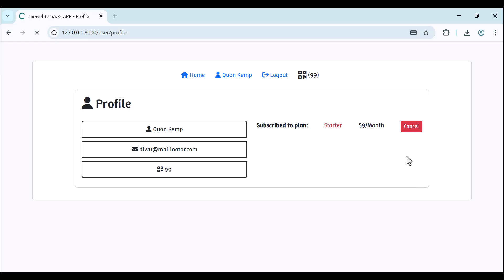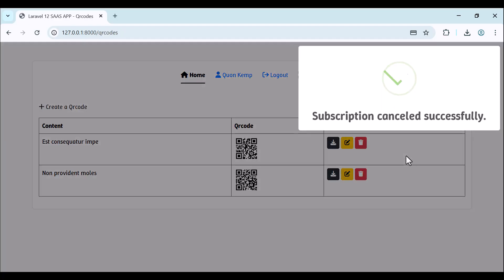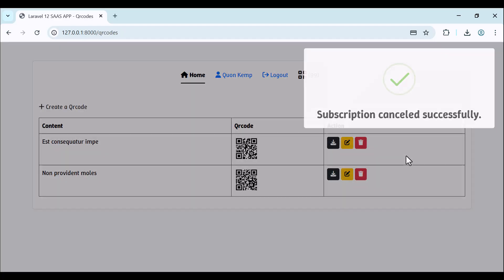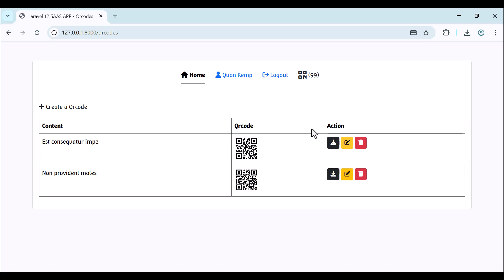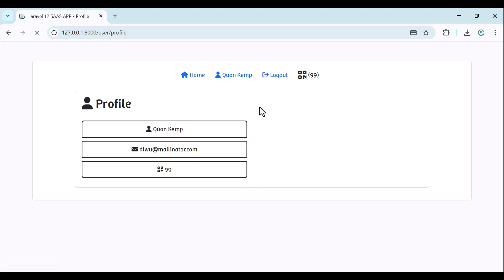We can also view our profile - here is the name, email, how many QR codes are left, and the subscribed plan: Starter at nine dollars per month. We can cancel at any time. If I click on cancel, subscription is cancelled successfully. Now if we go back to our profile, we have no subscriptions.